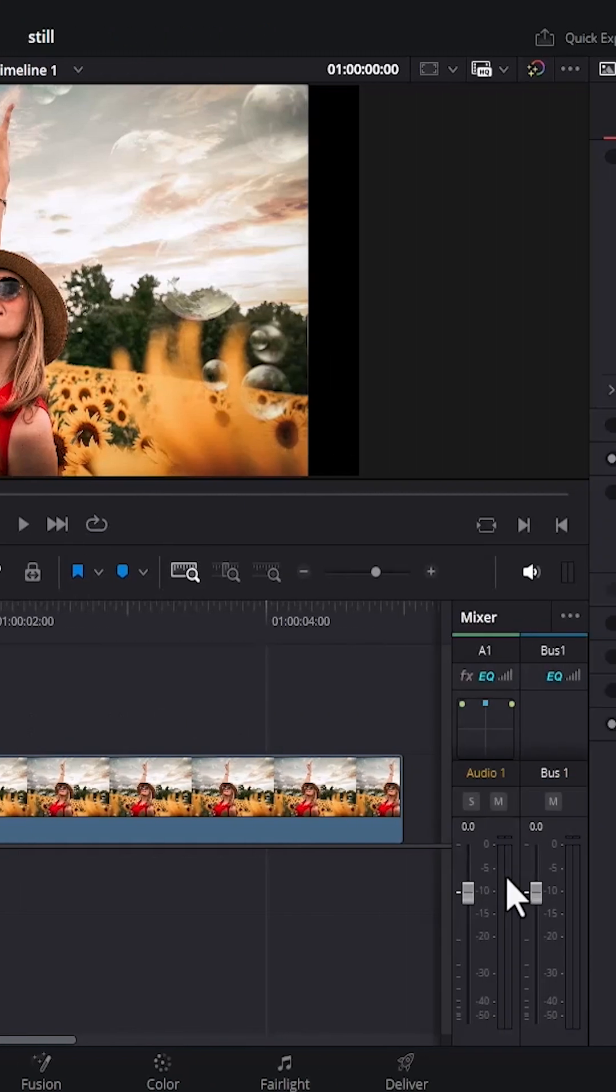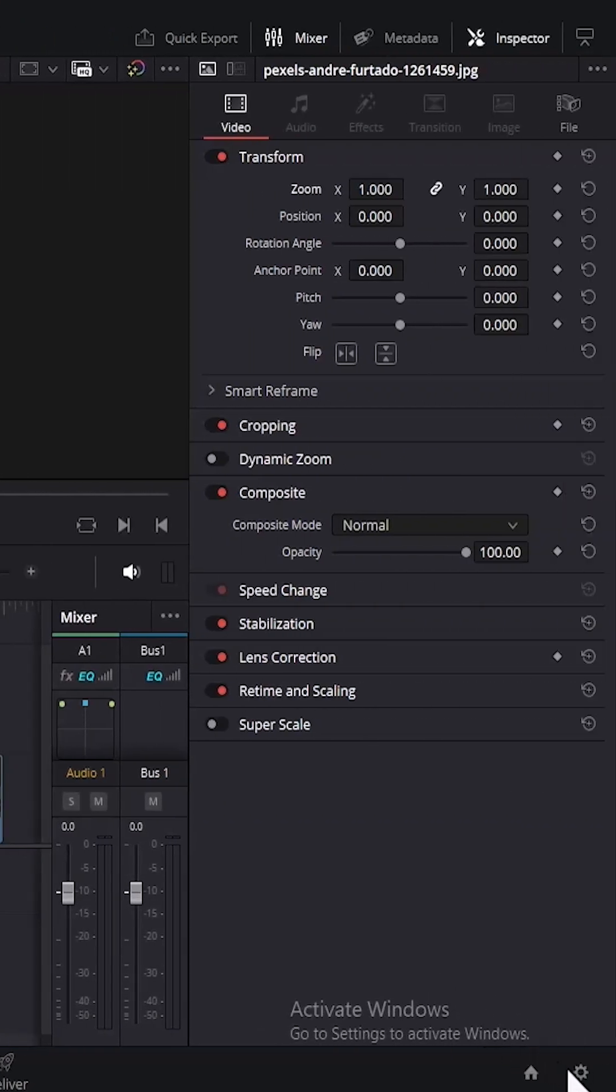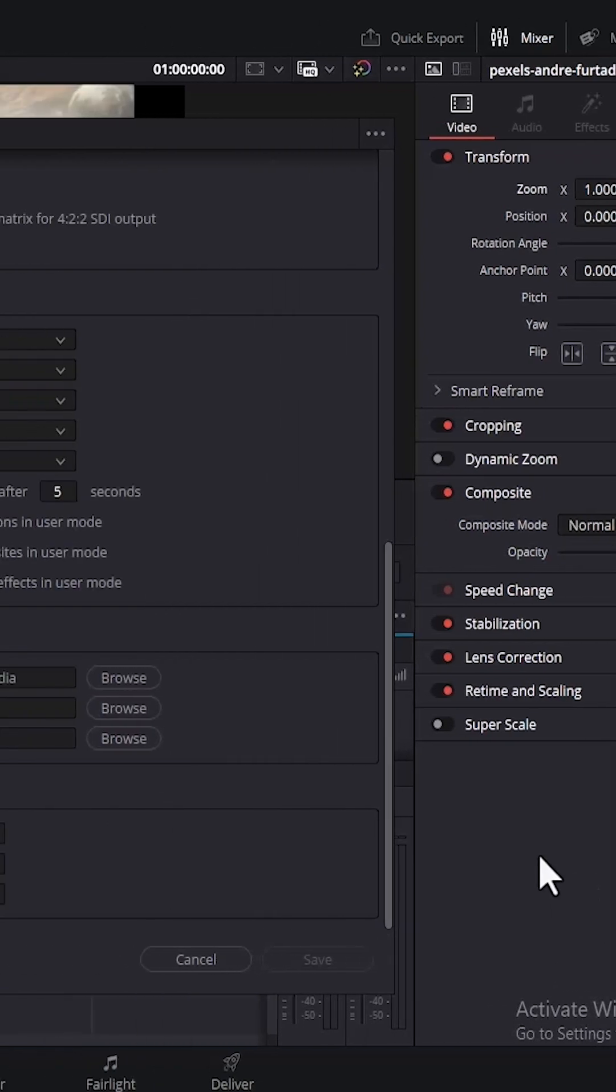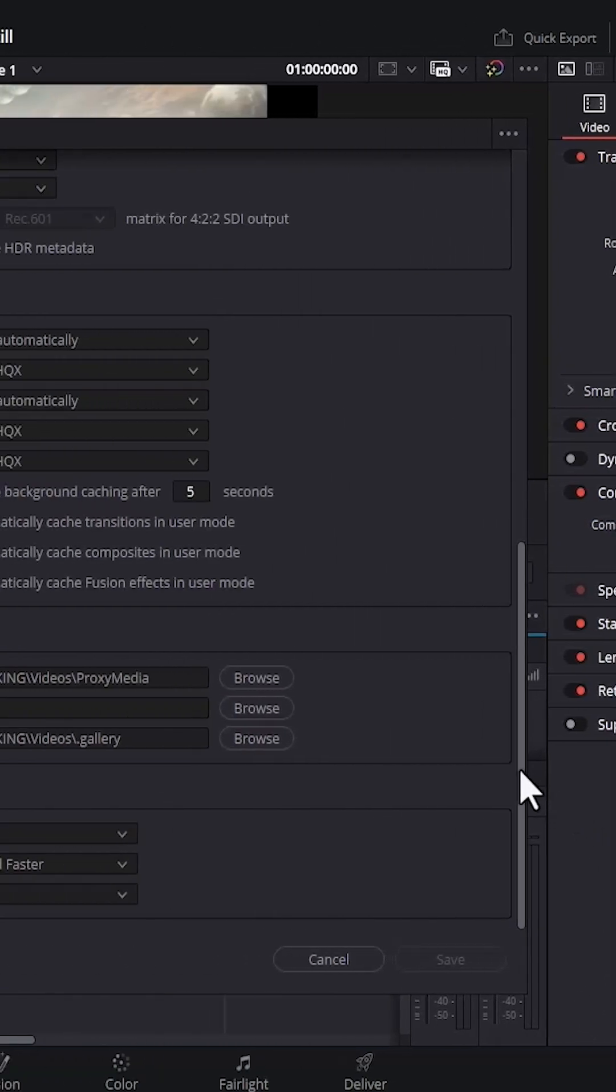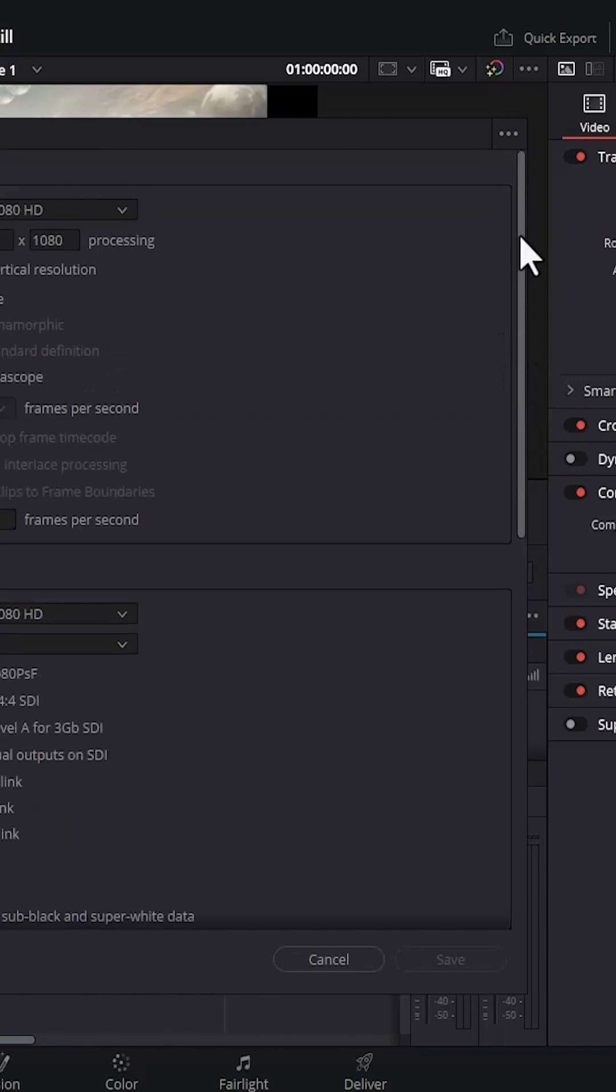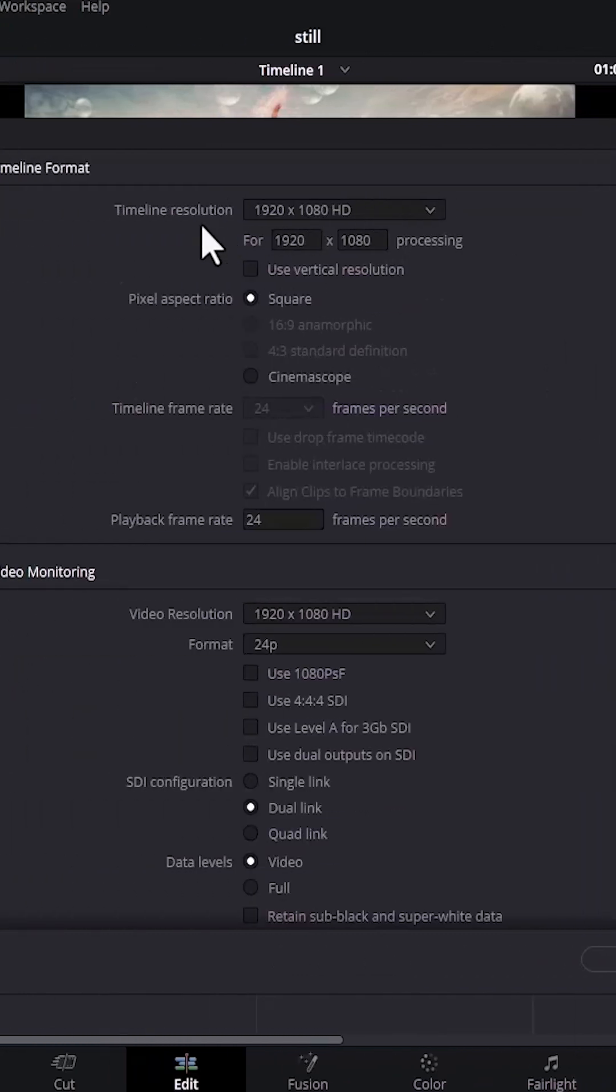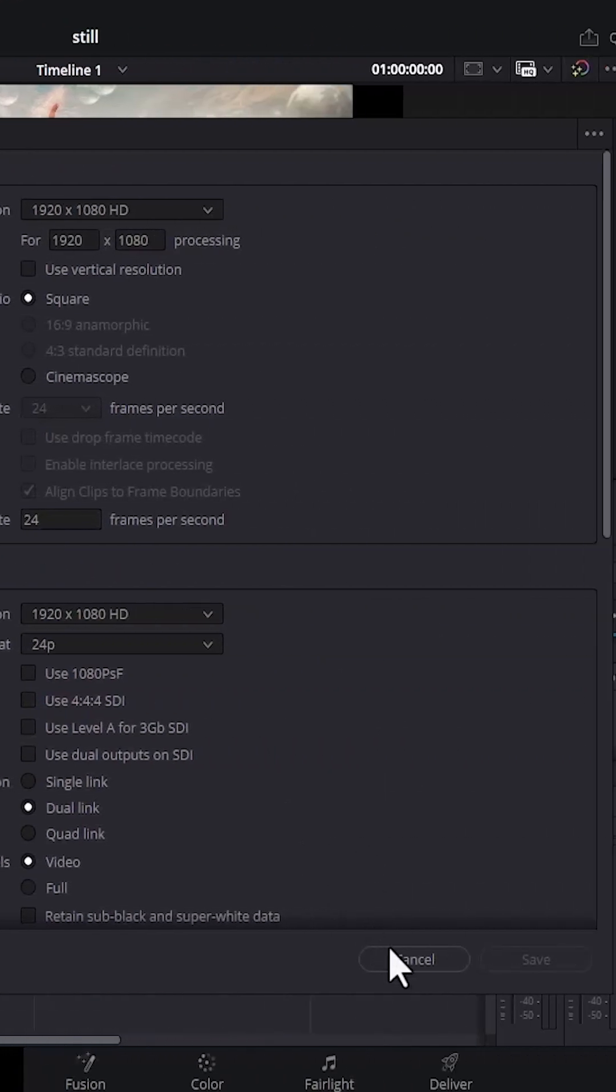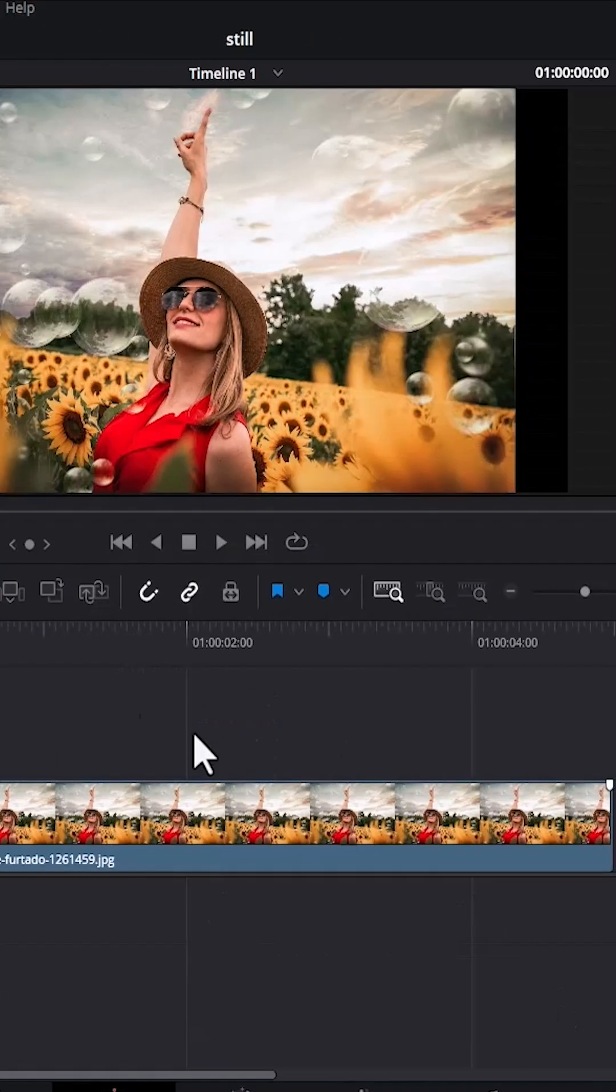The first way is to come over to these settings and select it. What you want to do is make sure that the resolution of your timeline or your sequence matches the resolution of your video. If I scroll up over here you can see that the resolution here is 1920 by 1080. To know the resolution of your image or video, cancel this.